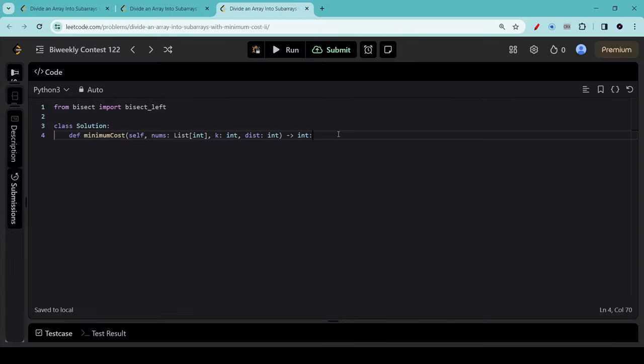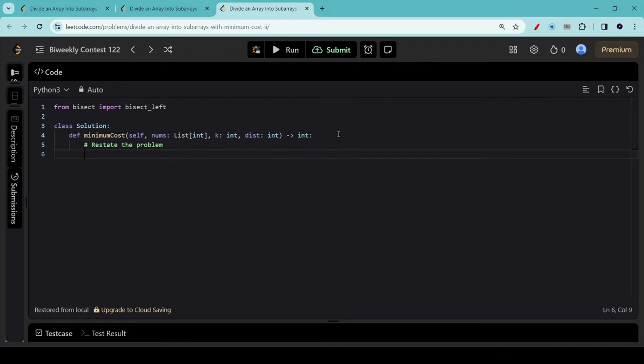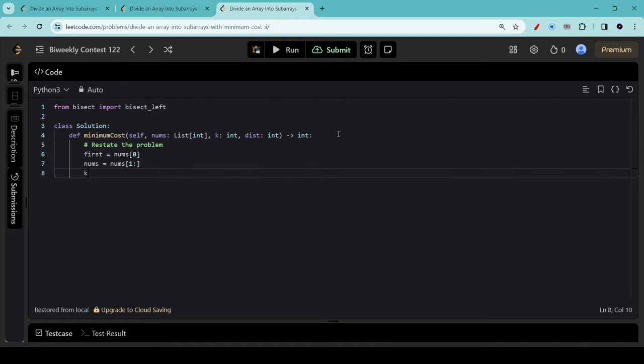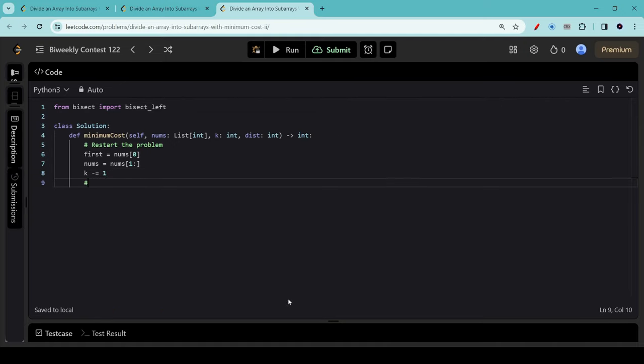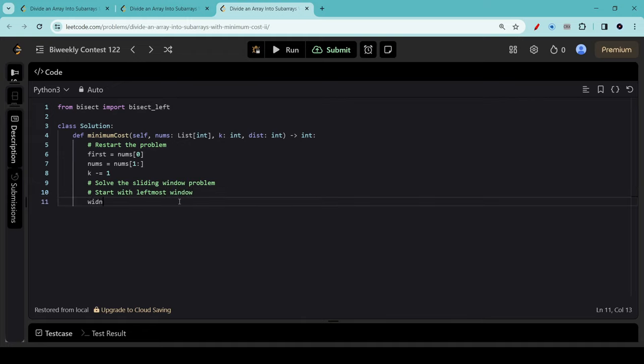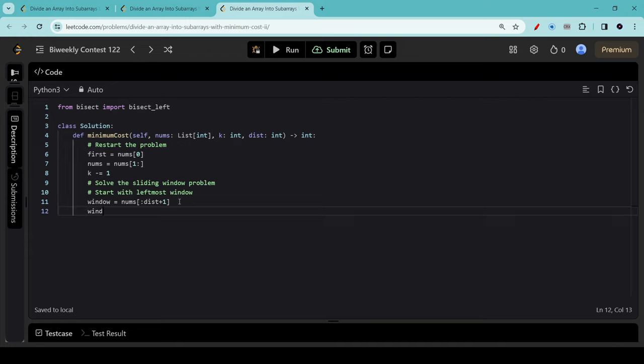And finally, we're now ready to put it all into code. We start by restating the problem. As mentioned before, we use first to remember the very first item in the list, and after that we can safely delete it. We can also make k one smaller than it started off. Now we are ready to solve the sliding window problem. We start with the leftmost window. We extract the first window from the left-hand side of nums. We sort it.